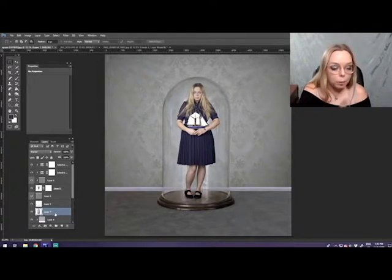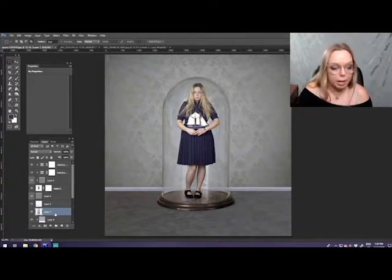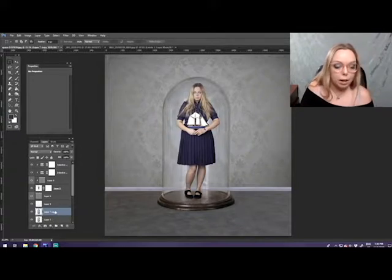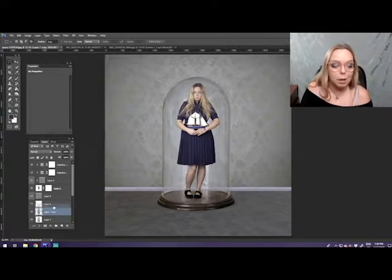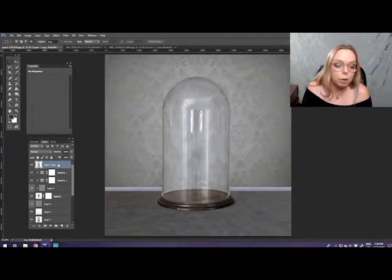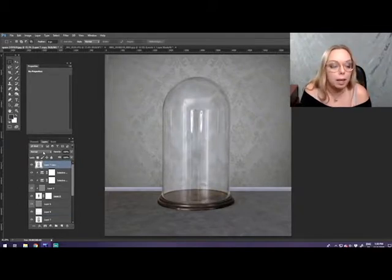I'm going to copy the bell jar layer. I'm selected here. Control J. I've got another one, and now I'm going to bring it up in front of me. So I pull it up, so it's going to go in front of all things, and now I'm erased again. That's okay.